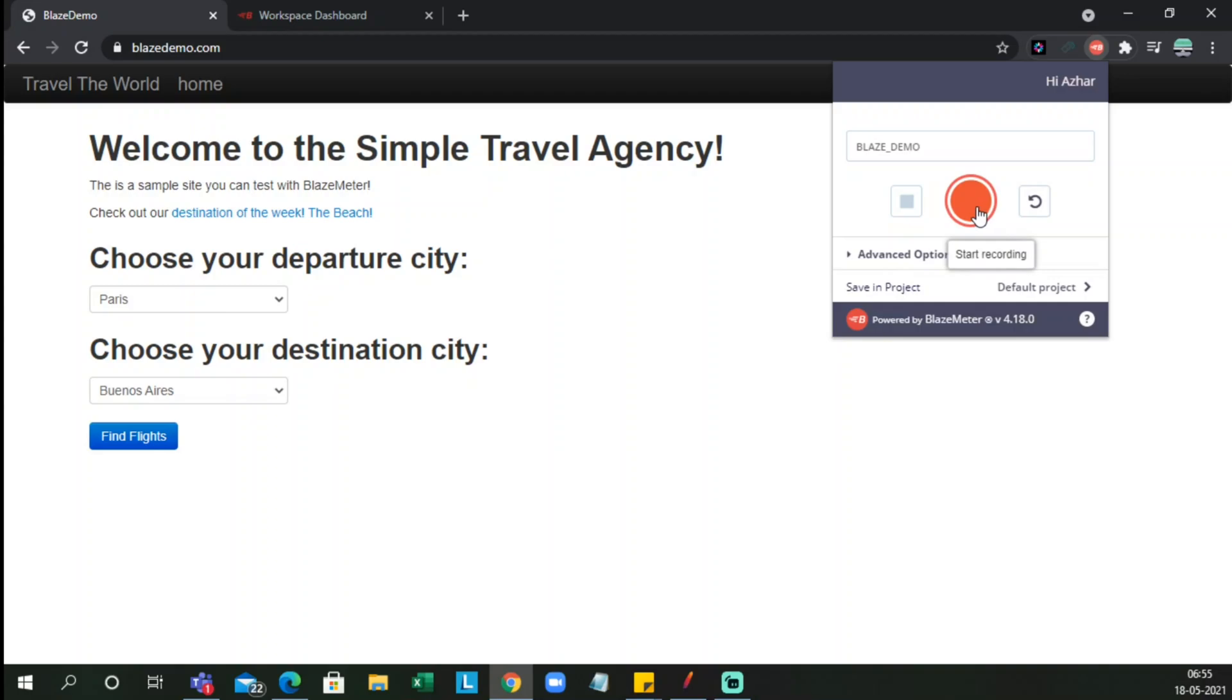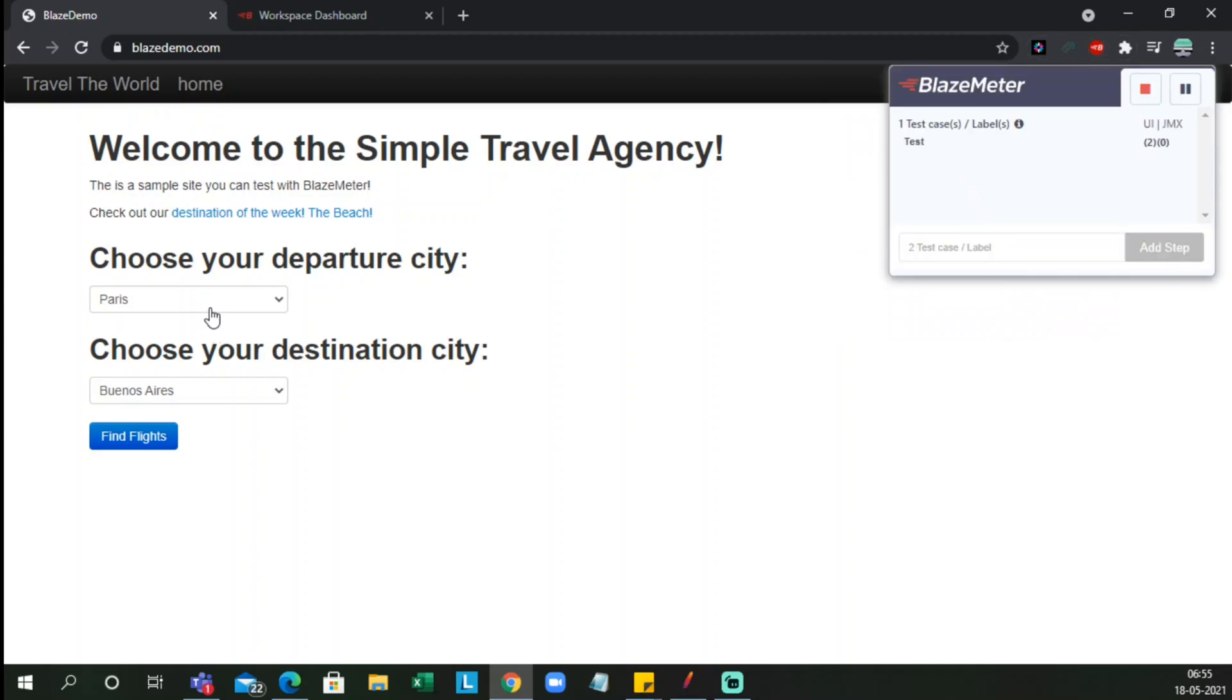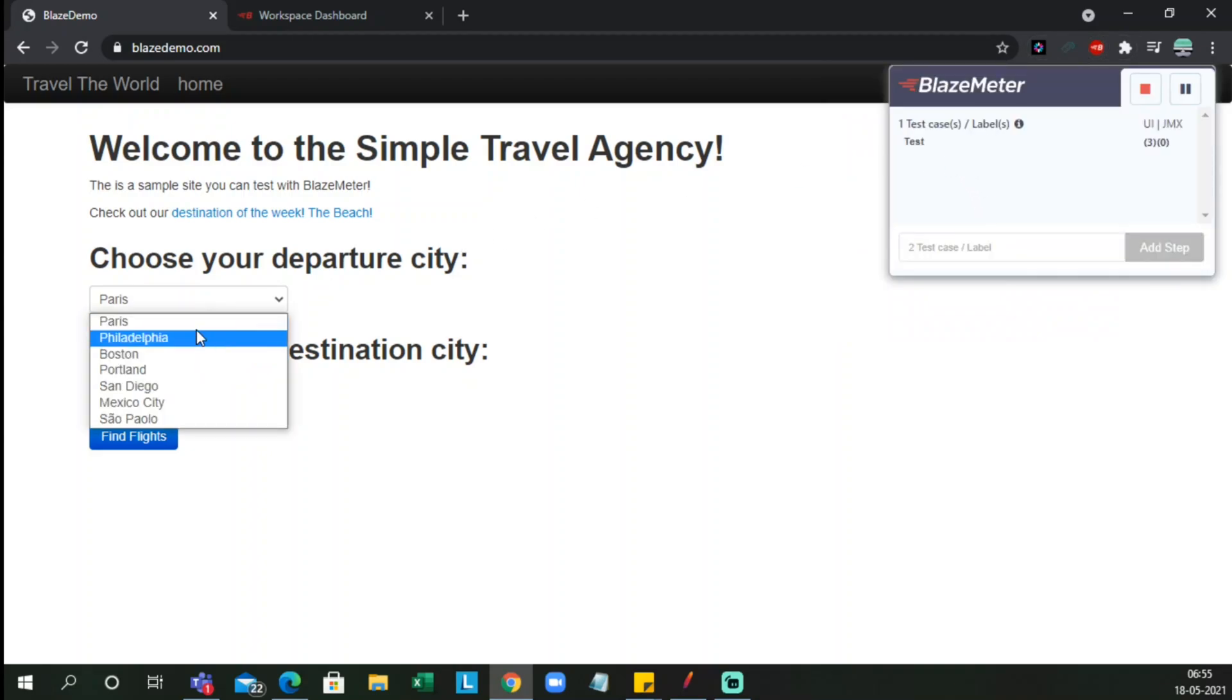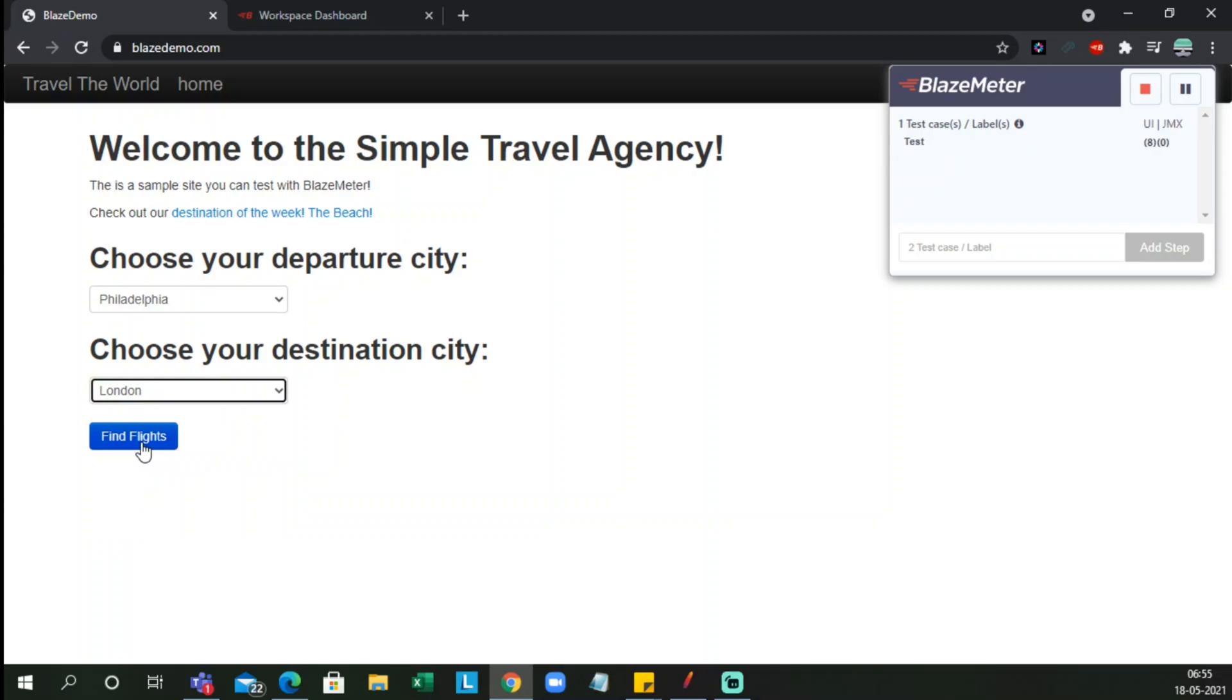Only thing you have to do, guys, you have to start this. Click on this icon, start recording. So now it is started the recording. So let me choose Philadelphia. Let me choose Philadelphia to London. I have to click on find flights.